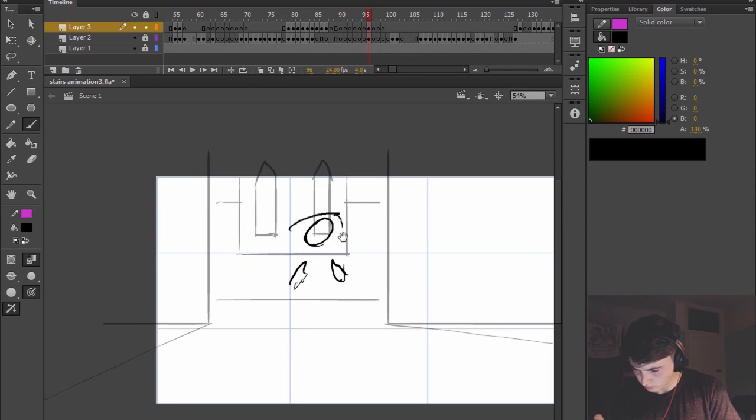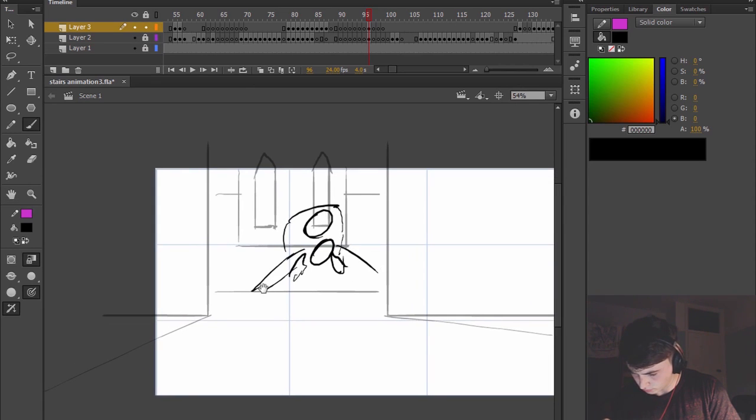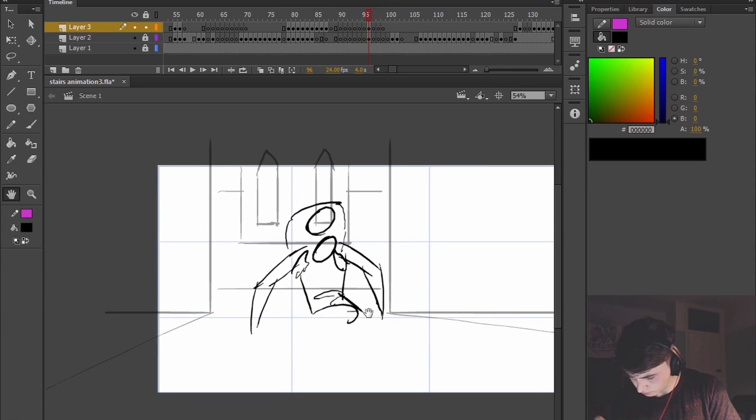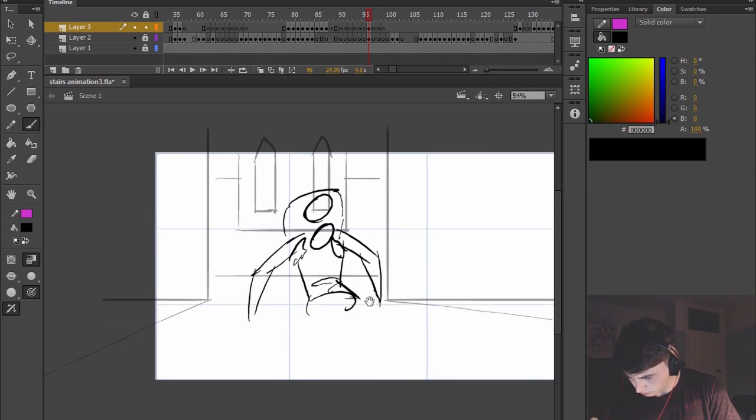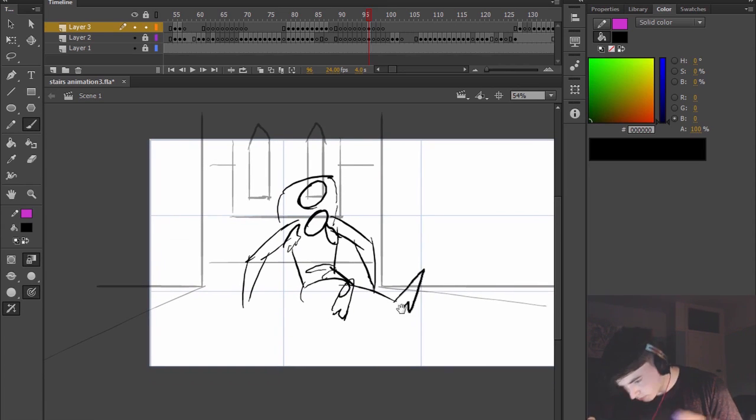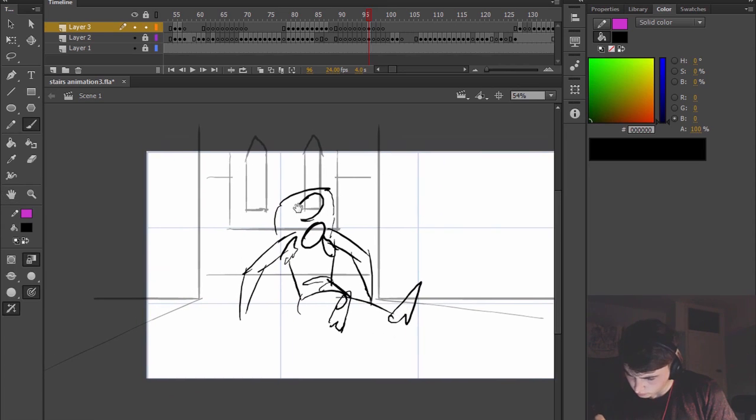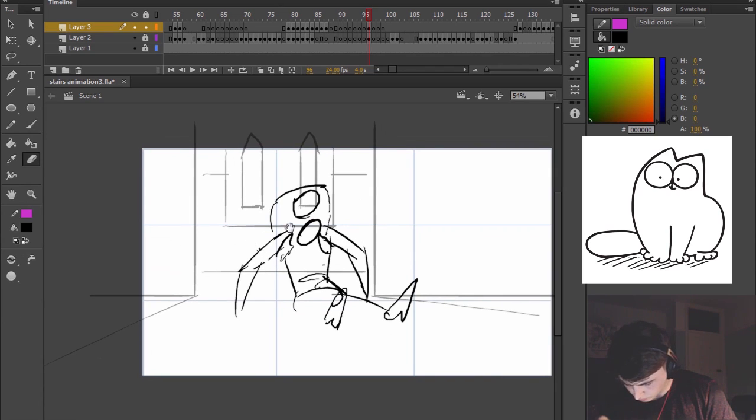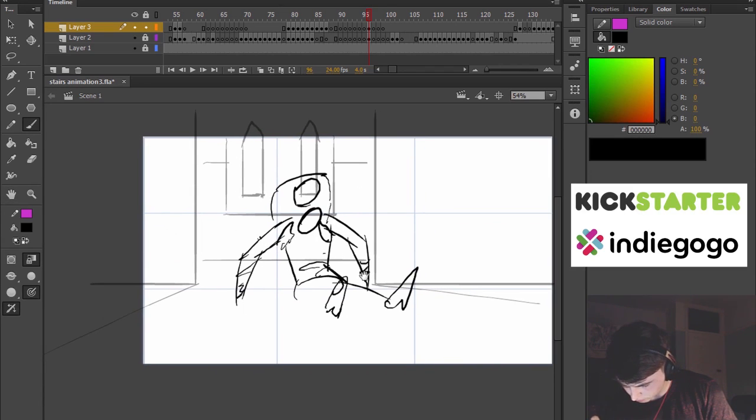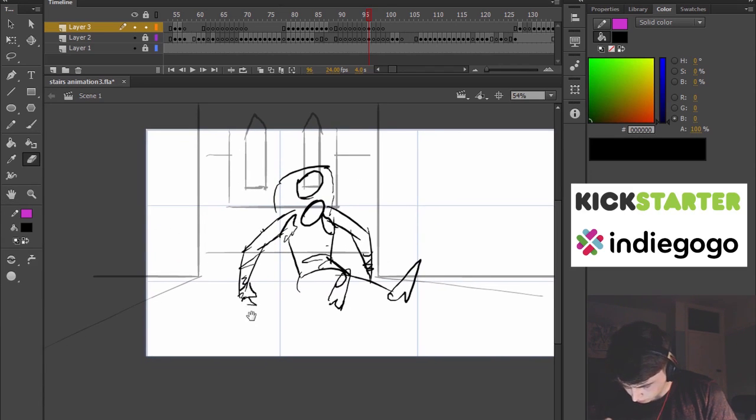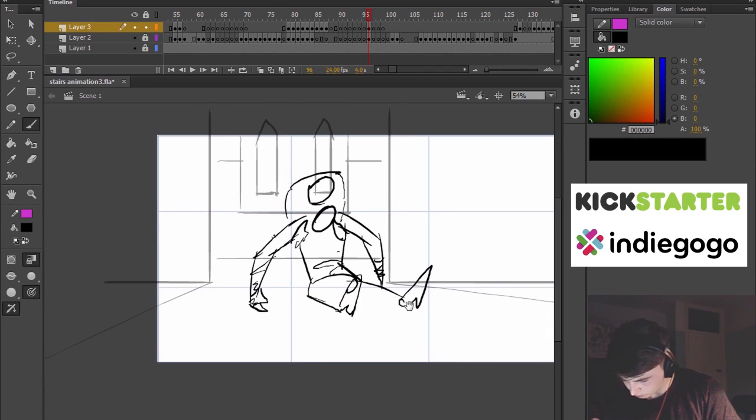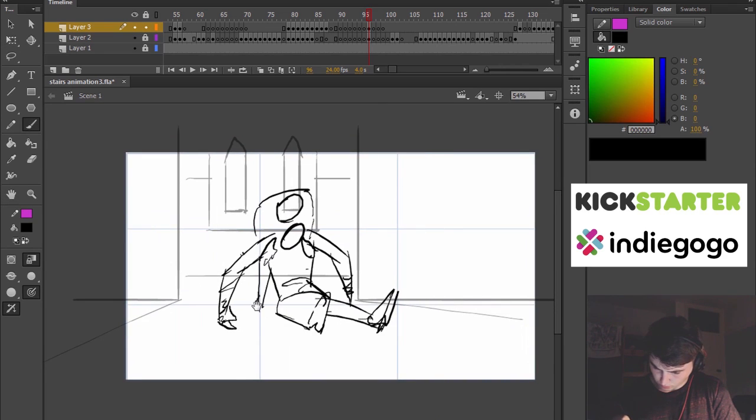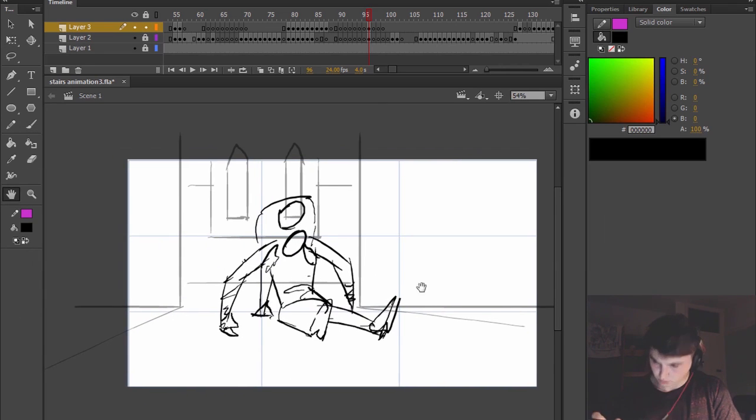We're also seeing crowdfunding websites provide animators with the capital that they need to continue creating content.